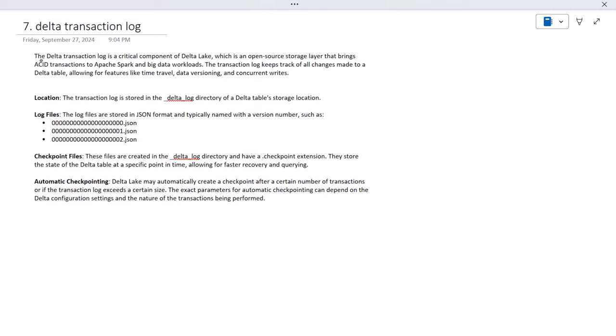The Delta transaction log is a critical component of Delta Lake, which is an open source storage layer that brings ACID transactions to Apache Spark and big data workloads. Earlier we saw that Delta Lake was not supporting ACID transactions. ACID stands for Atomicity, Consistency, Isolation, and Durability. All those properties are now available inside Delta Lake.